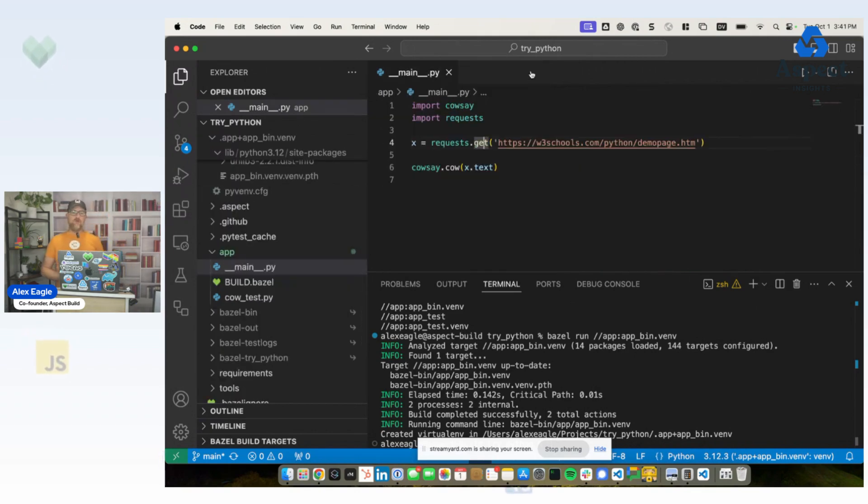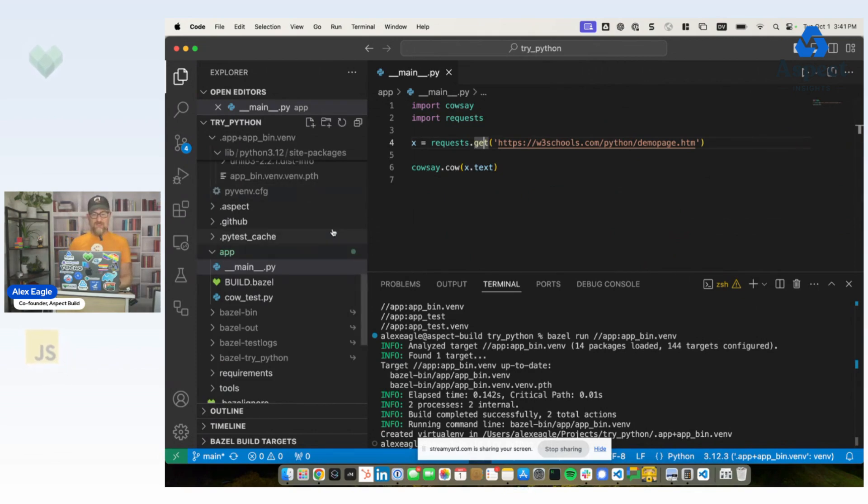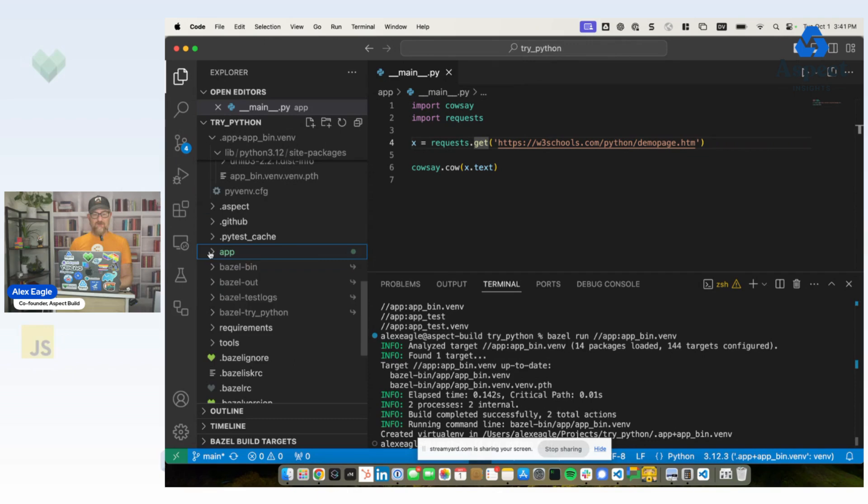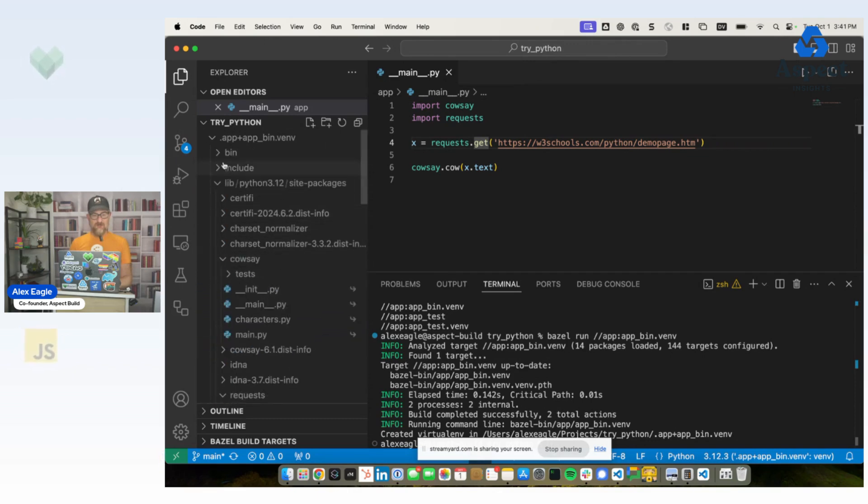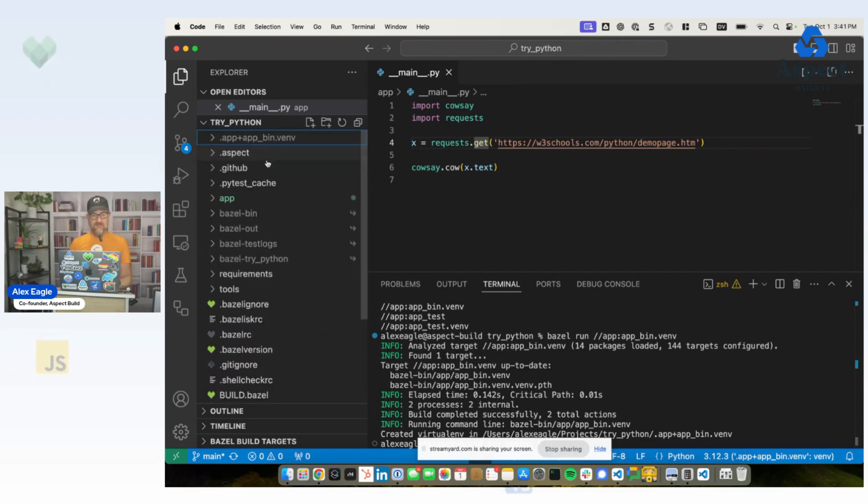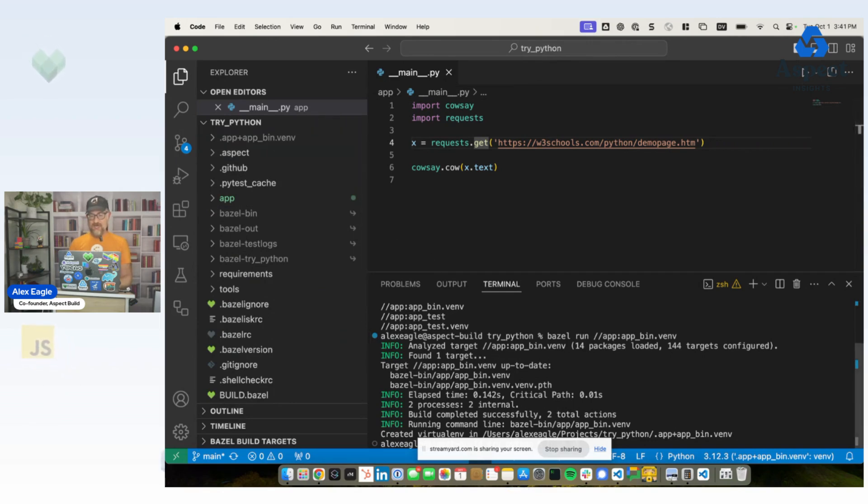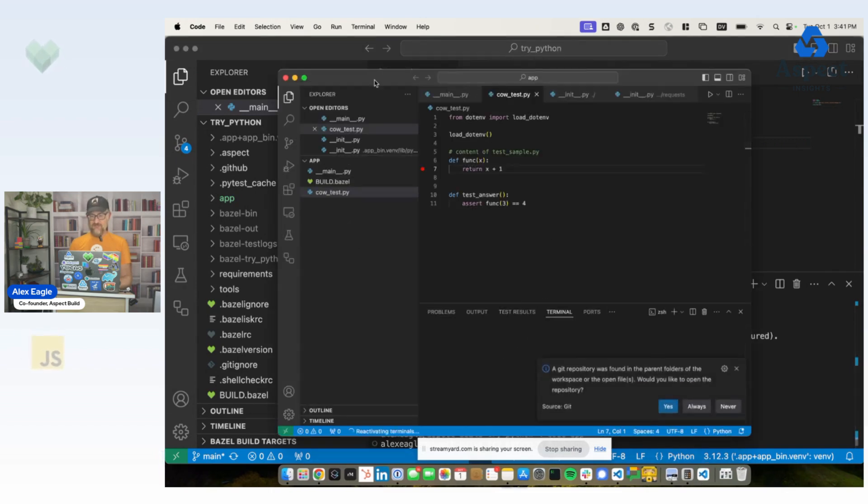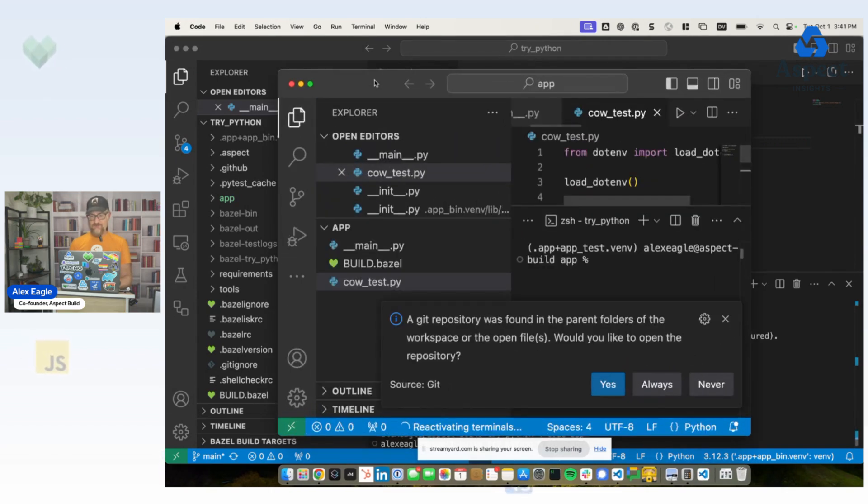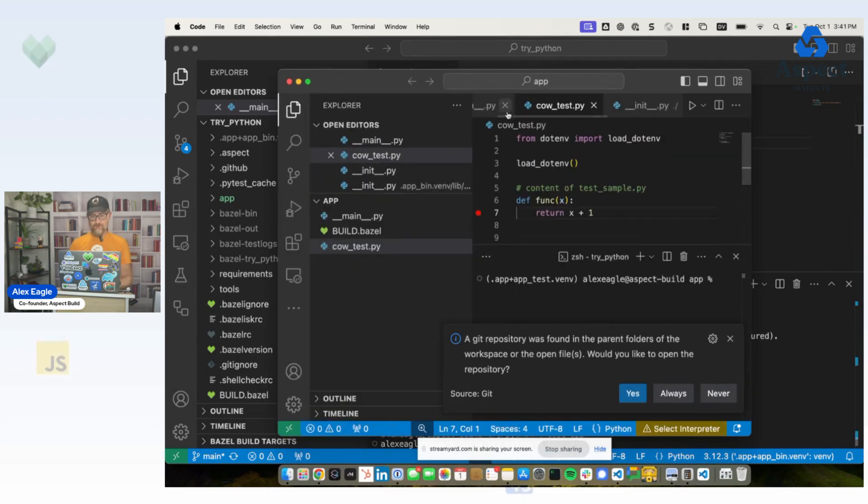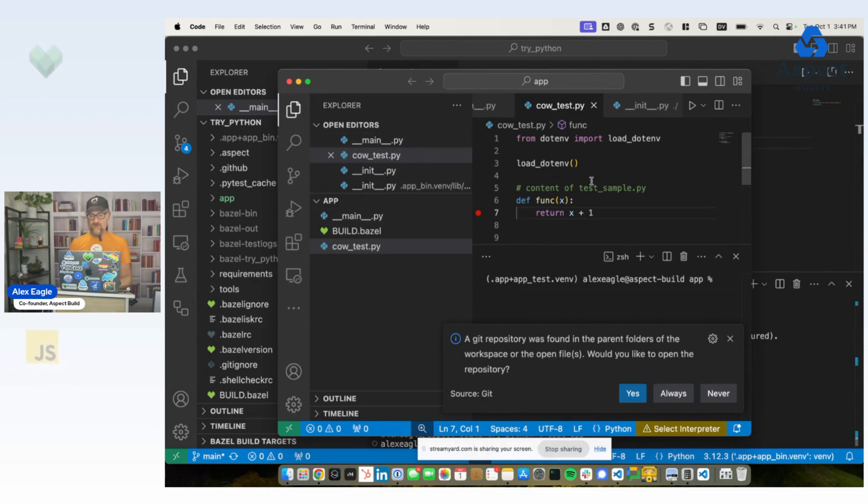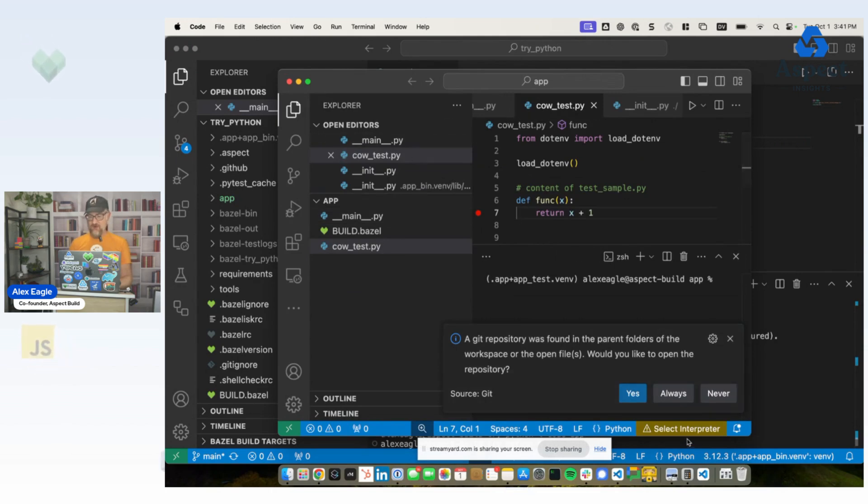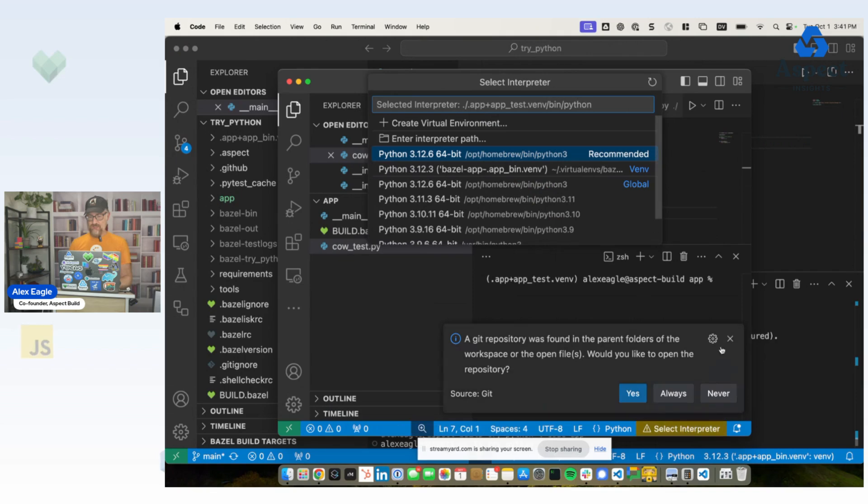Now, what does this look like if we want to open this in a subdirectory? So let's say you can see here that I've created this directory at the top of my repo. If I was to open just the app subdirectory, so I'll open that in a separate VS Code instance. Now, of course, we have the same problem. It says, would you like to select the interpreter? It doesn't know where to look.